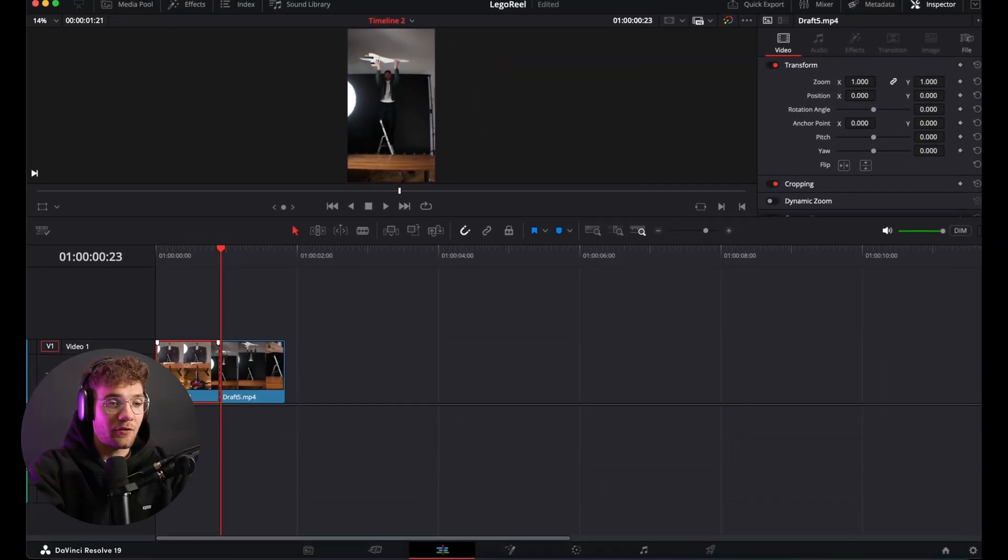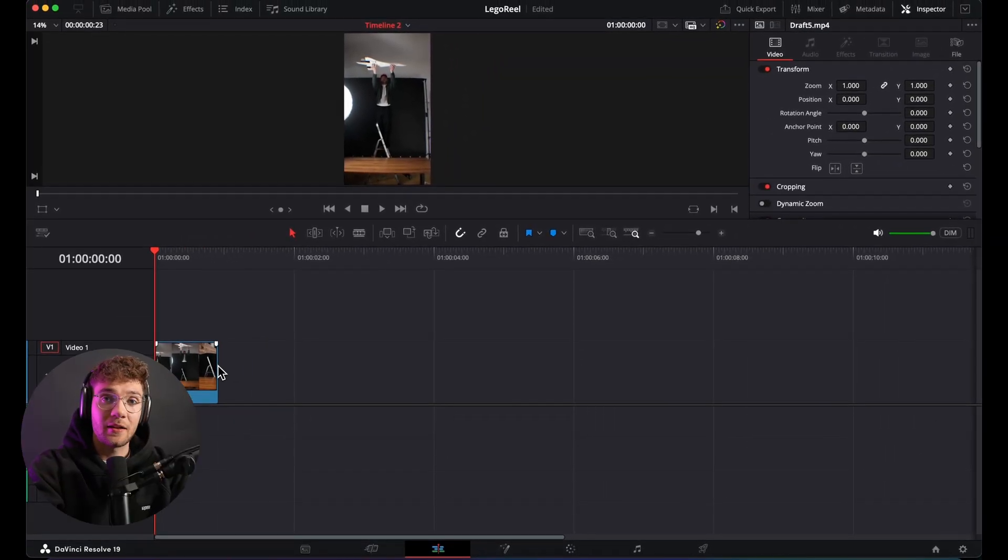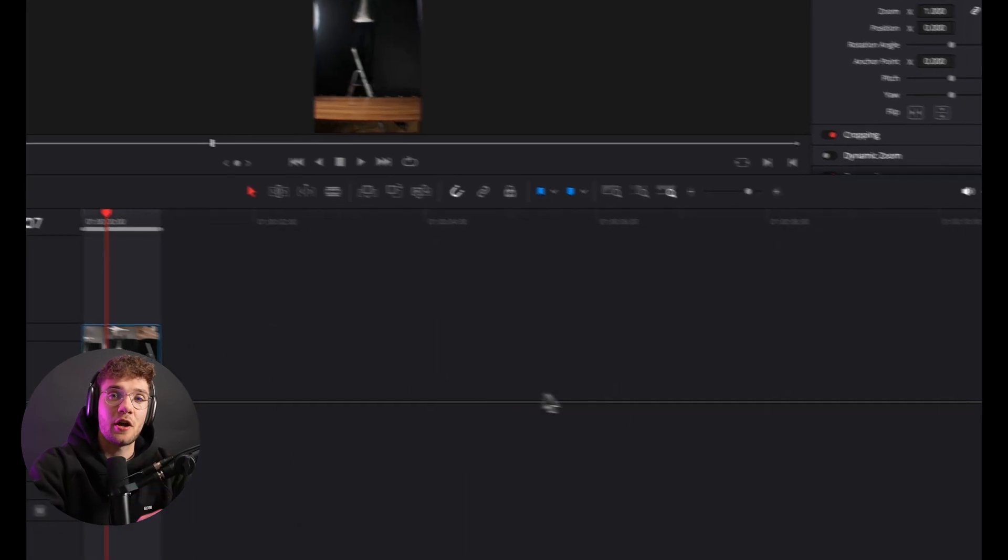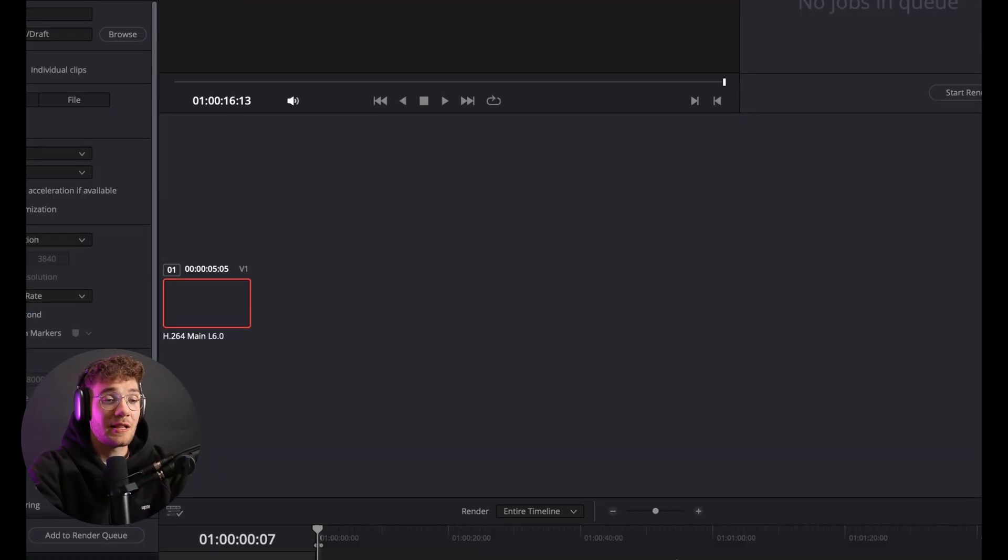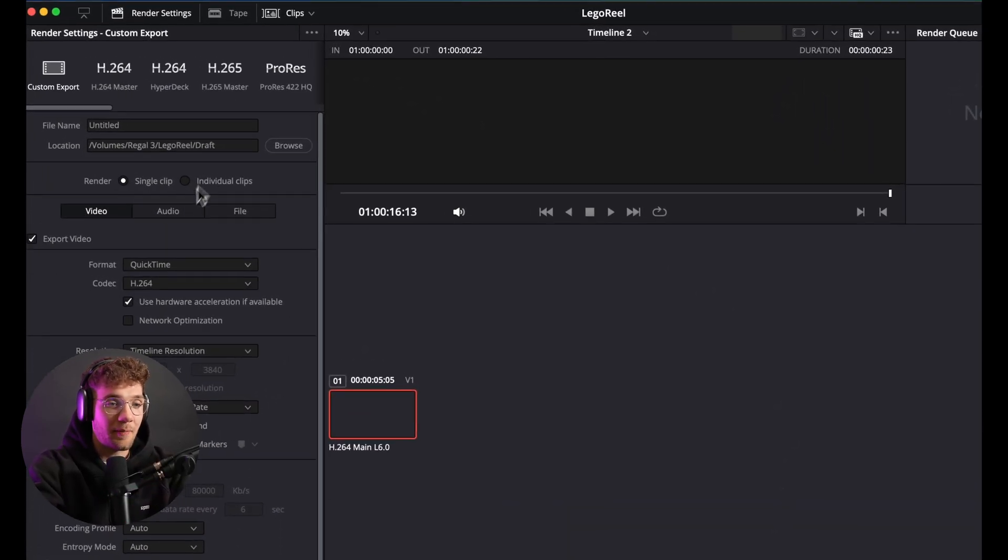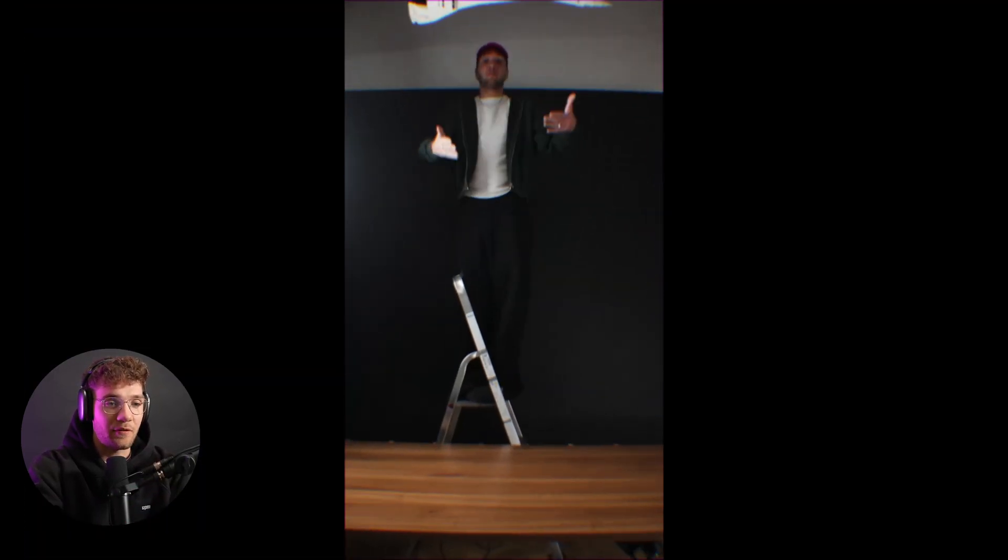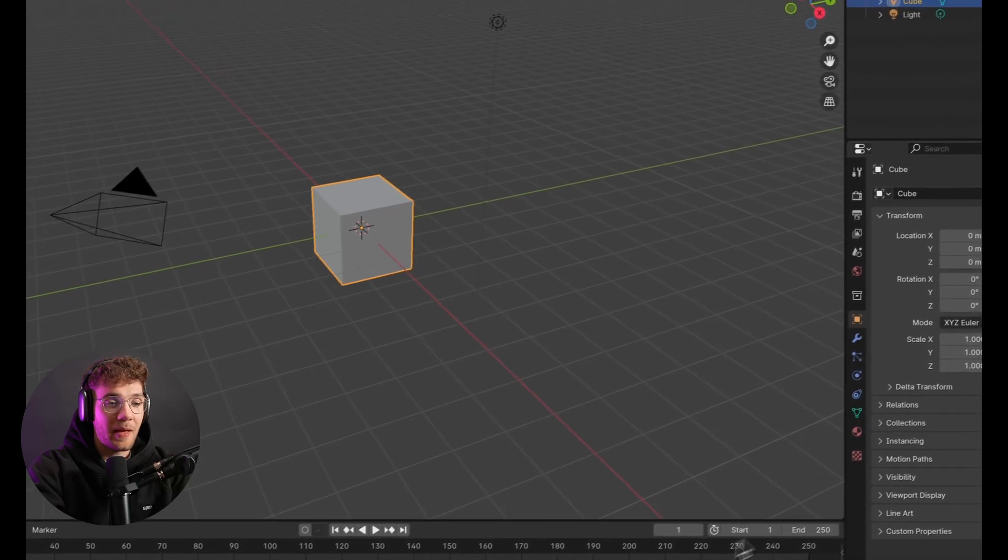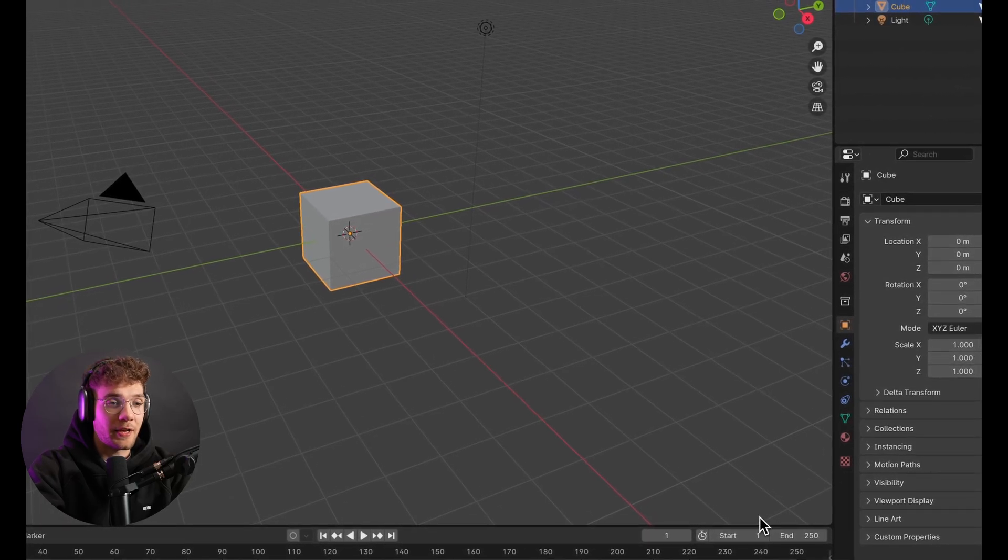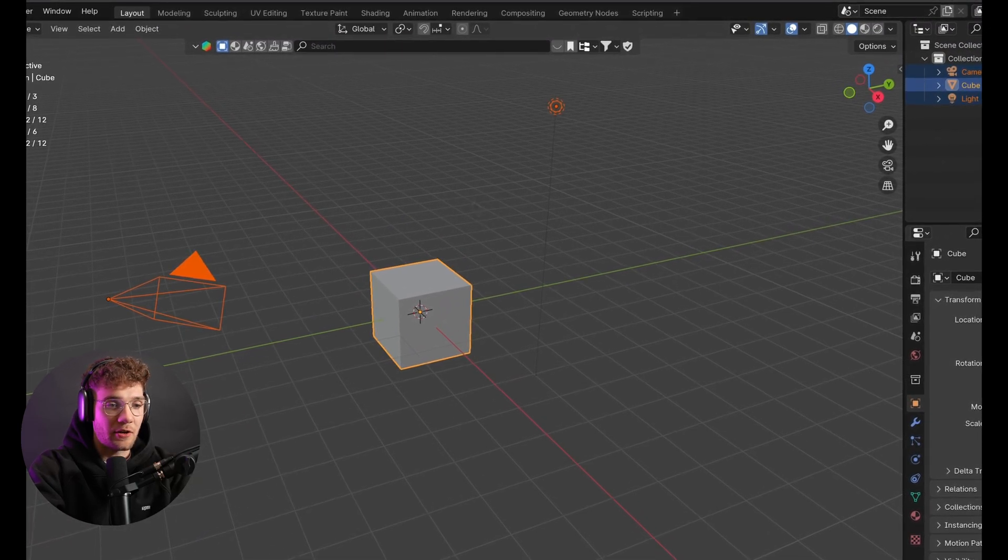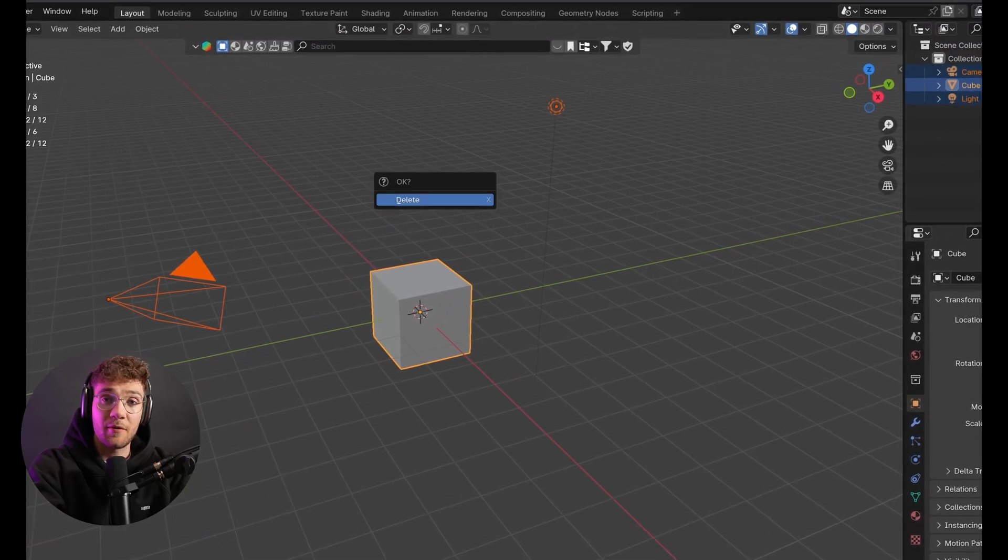So the first thing I did was I grabbed the exact clip that I needed in order to match the shot in 3D, which was the last part of the clip, and I rendered it as a single separate file. Then I jumped into Blender and deleted all the default stuff and set up my first scene.